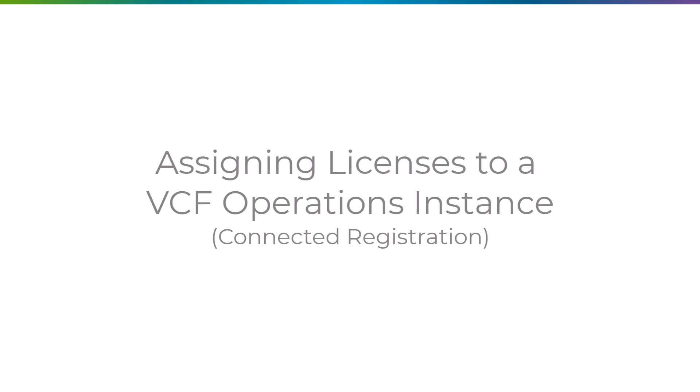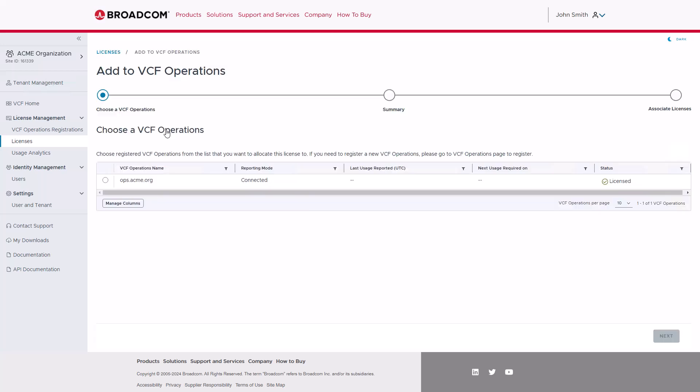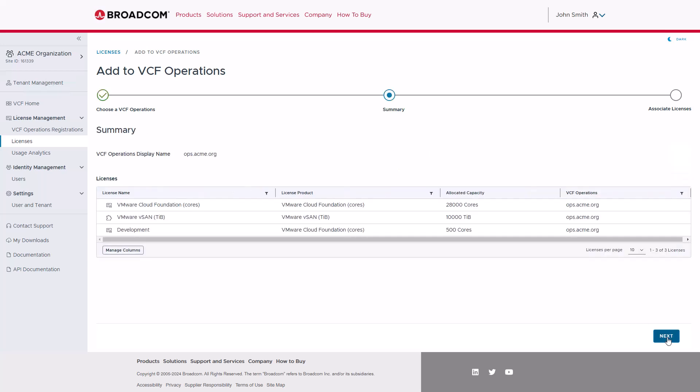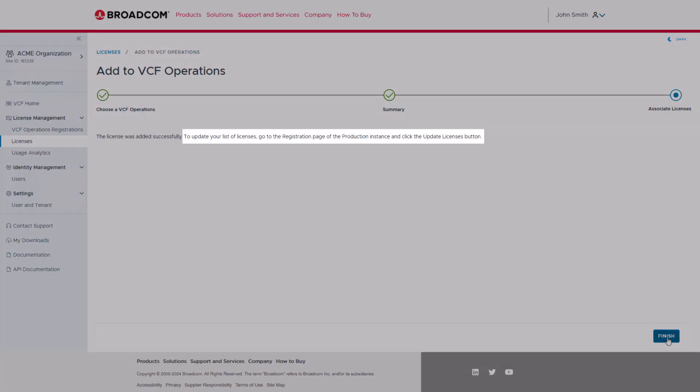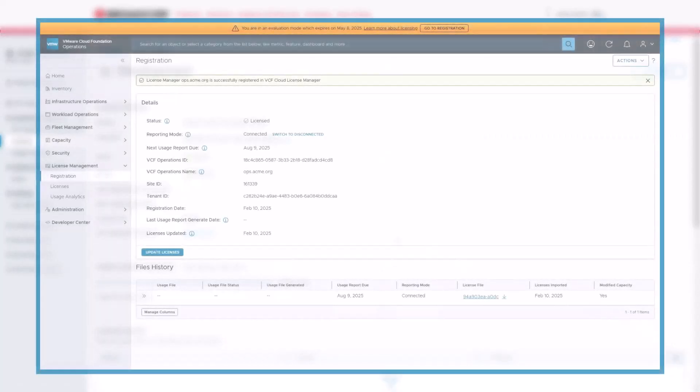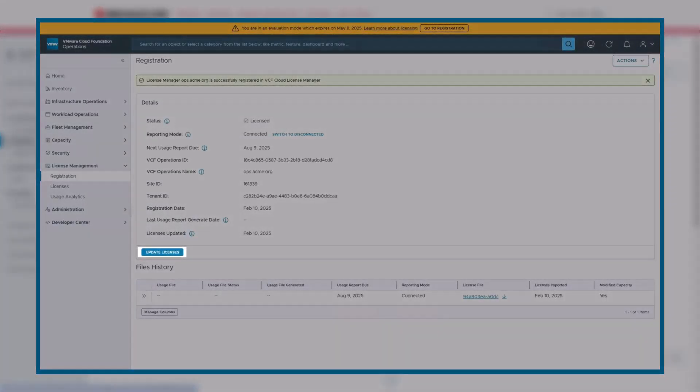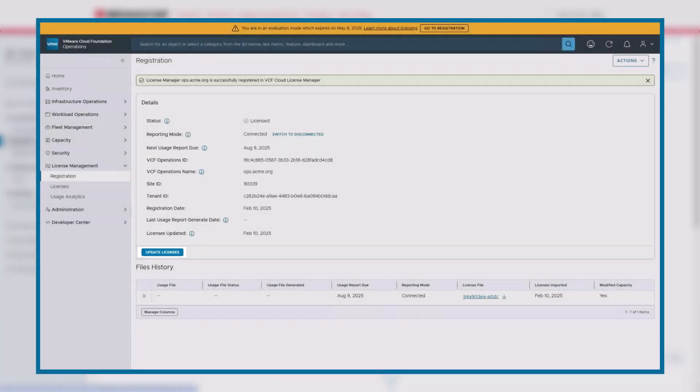Next, let's show how to assign a license to a VCF Operations instance that is using a connected registration. You begin by clicking the three dots next to the license, and then select Add License to a VCF Operations instance. You select the Ops instance you want to assign it to, click Next, verify the summary, and then click Next to bring you to the final screen. Before clicking Finish, notice that there is a helpful reminder that you need to click on the Update Licenses button within VCF Operations to complete the update. This will re-download the latest changes from the Business Services console to the VCF Operations instance automatically.